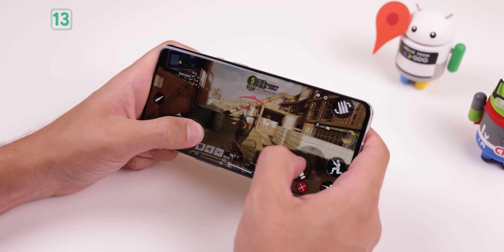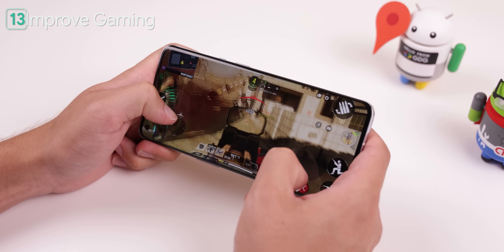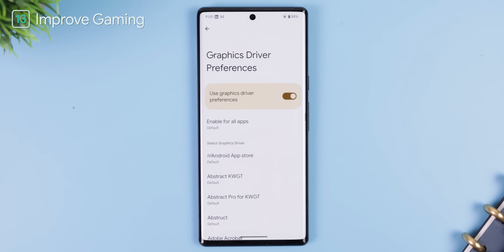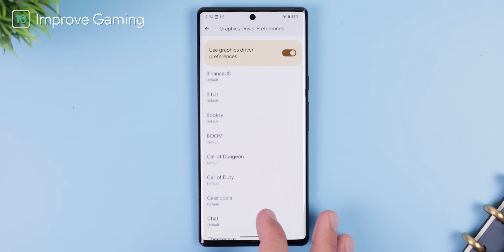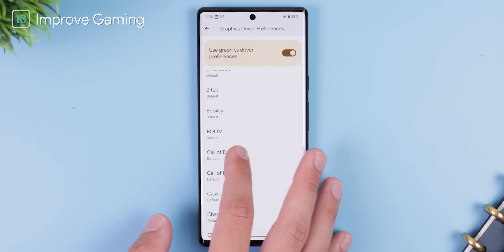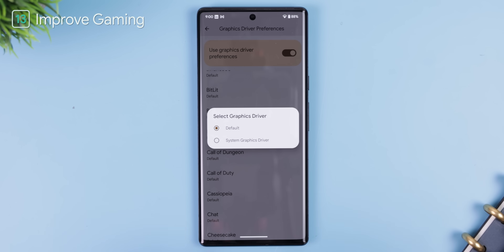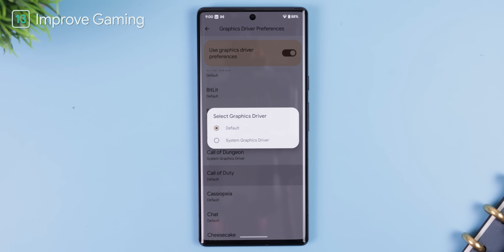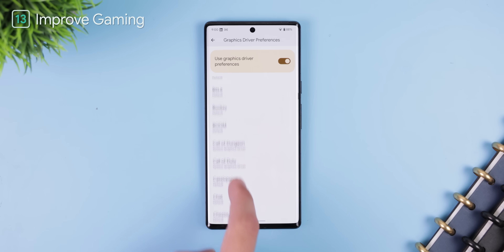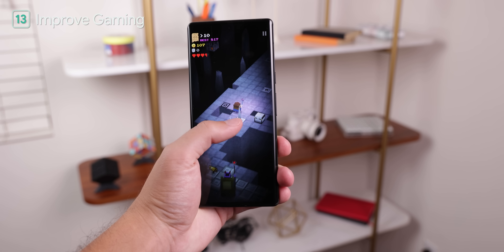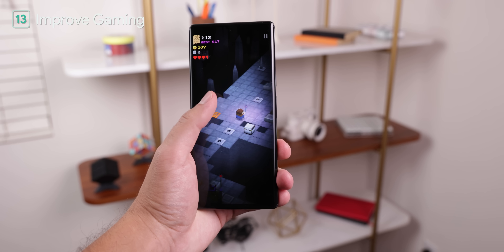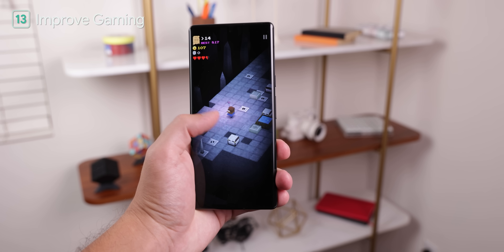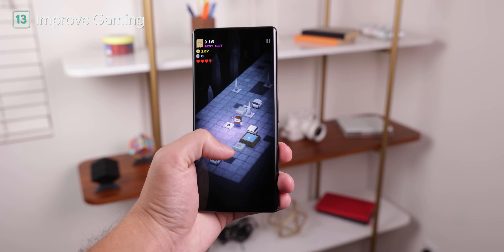If you're a gamer but your phone doesn't have a gaming mode — like the Pixel running Android 11 — then this next trick is for you. Using the 'Graphics Driver Preference' setting, you can select the graphics driver your phone uses for each individual app. If you set the driver preference for each game app to the system graphics driver, the game will open in a gaming-like mode to improve performance and your experience.